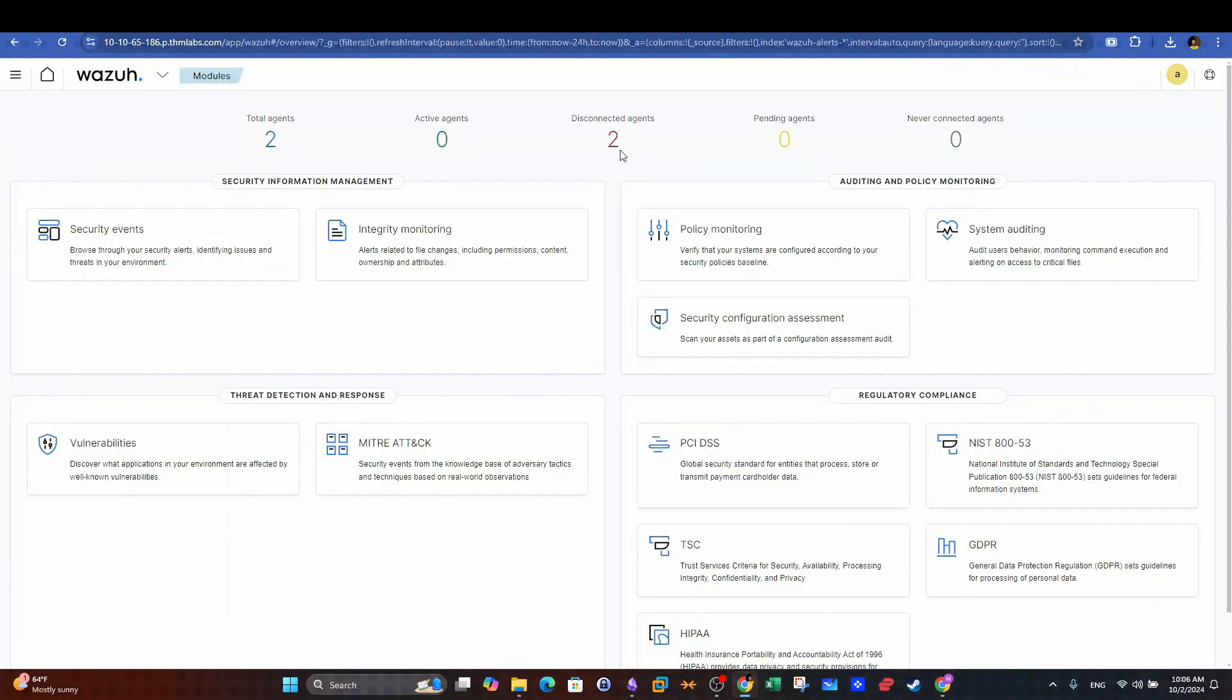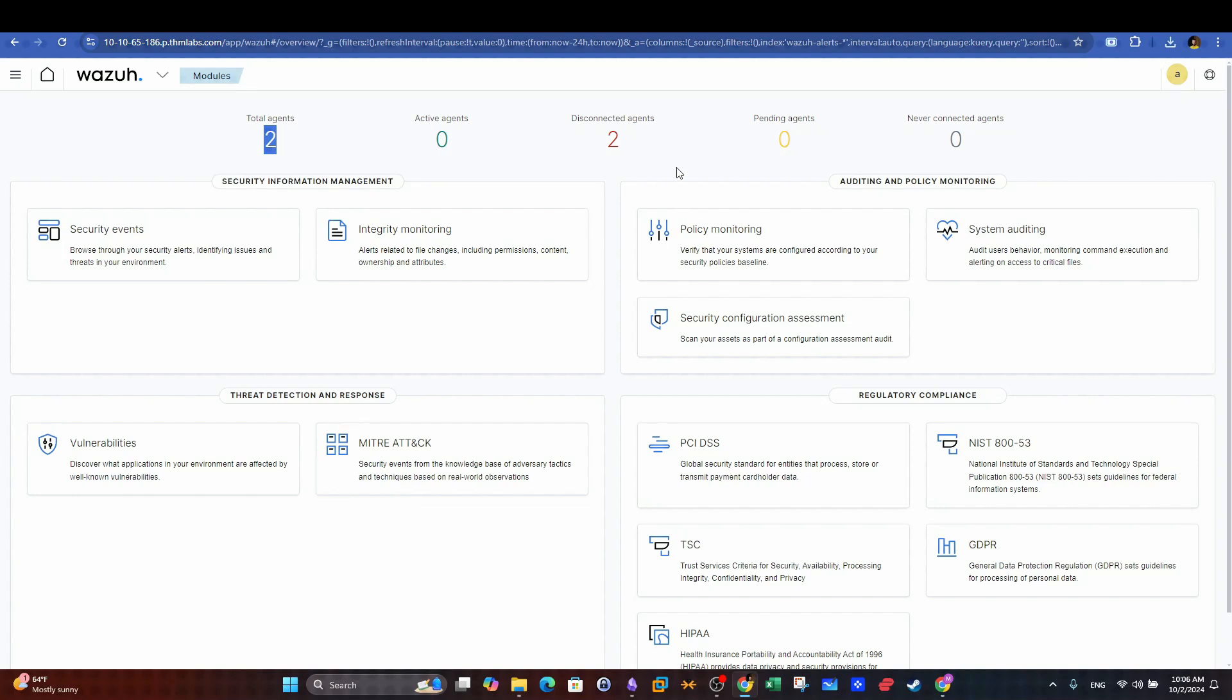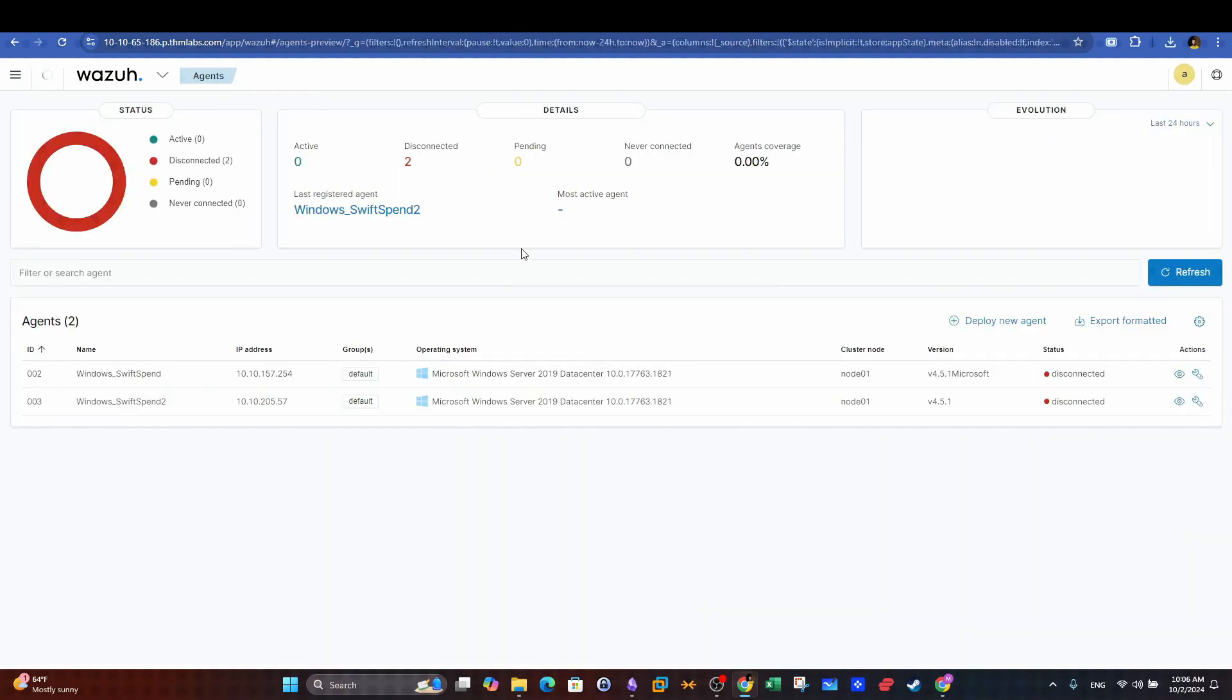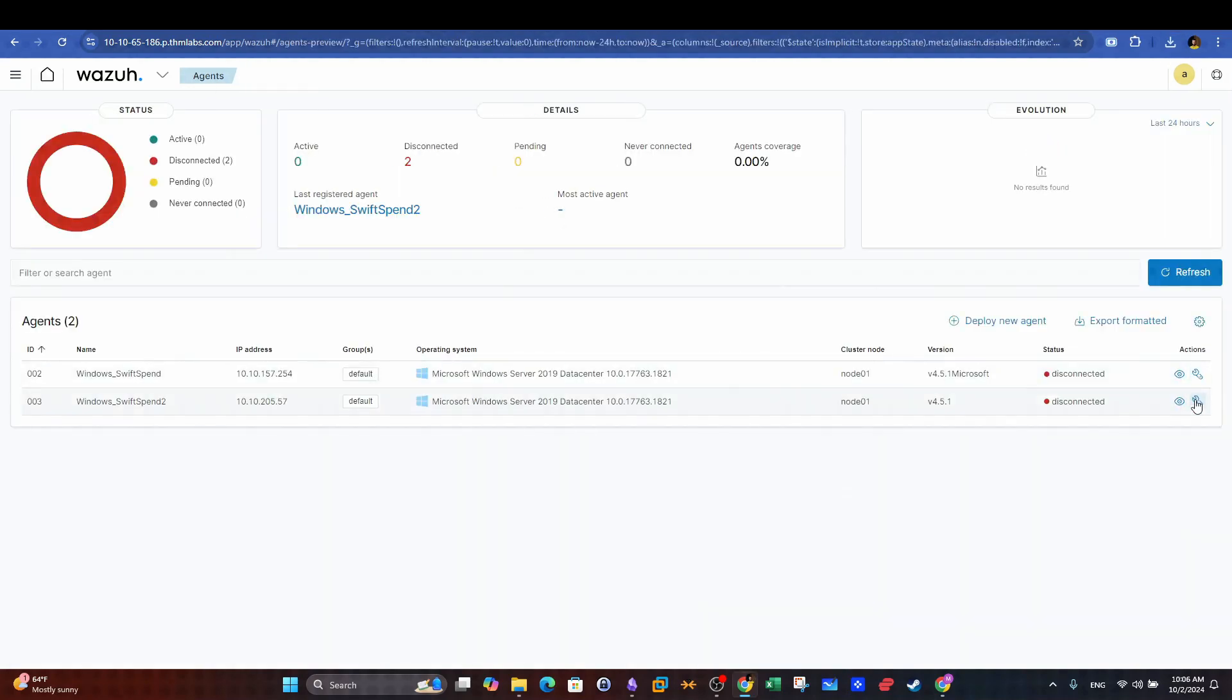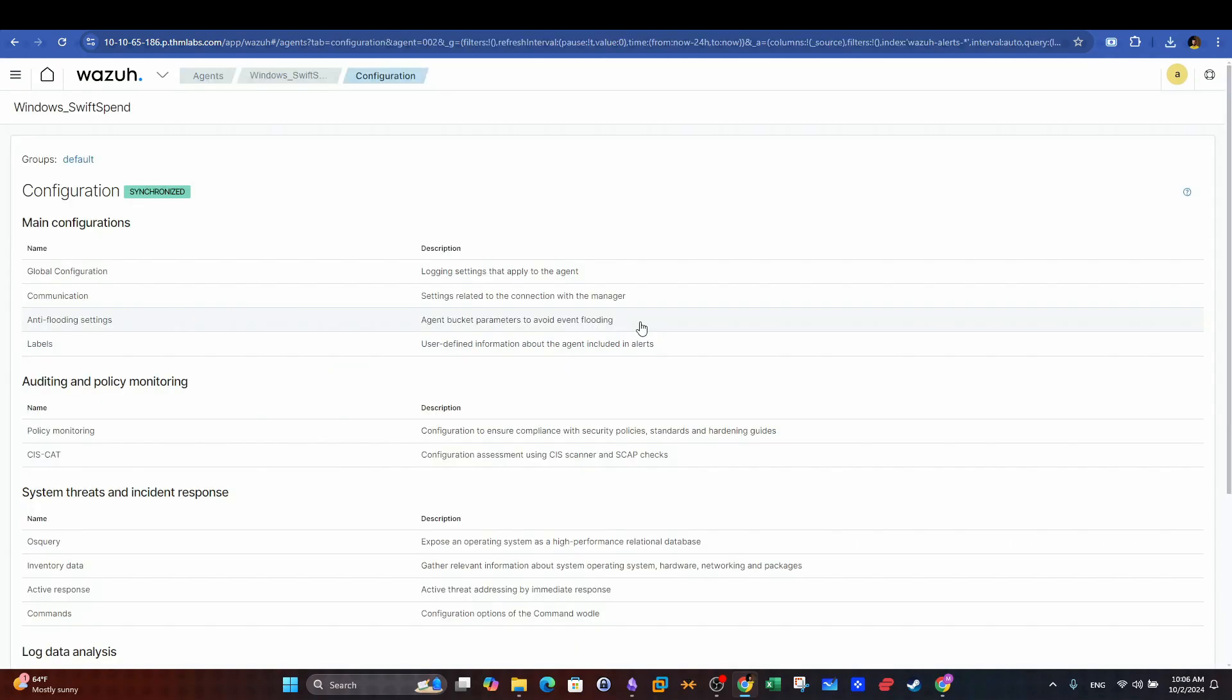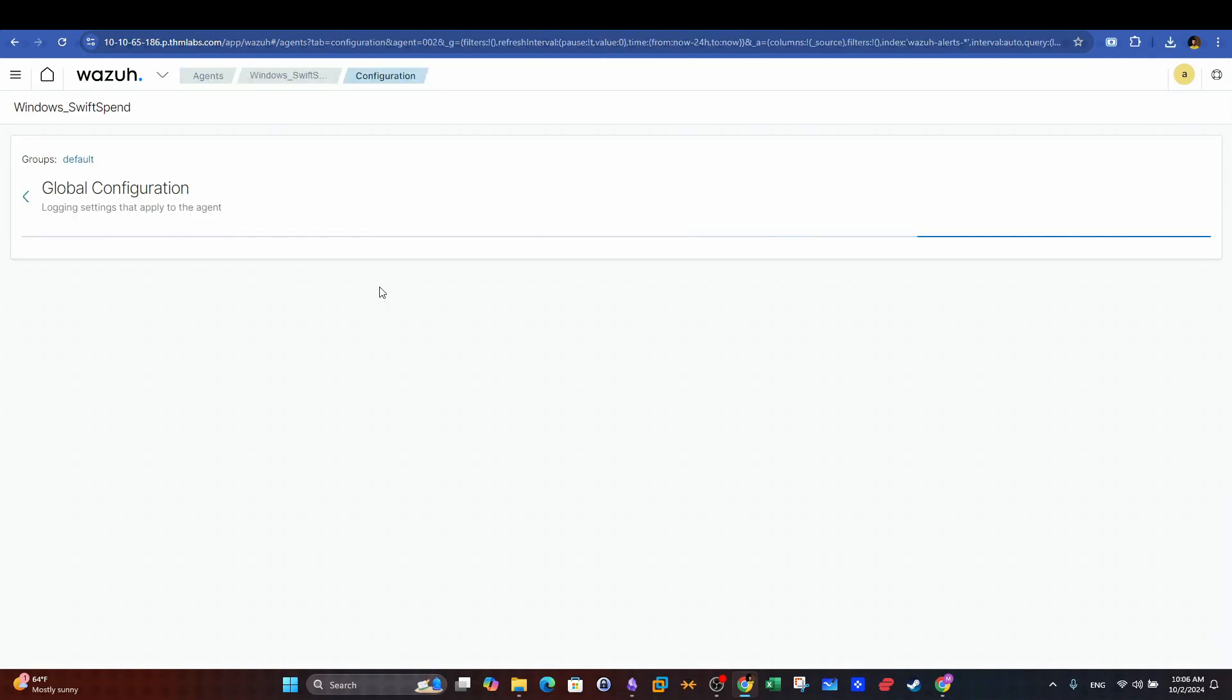So this is our Wazoo dashboard and here we can see the number of added agents as well as we can inspect the configuration of each agent. Agents are deployable executables that you can use in the workstation you wish to monitor.